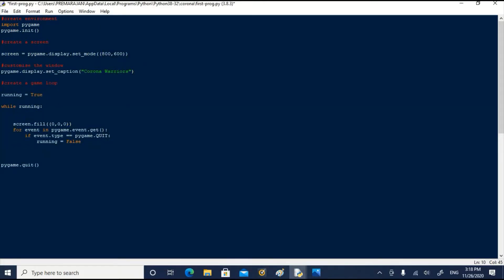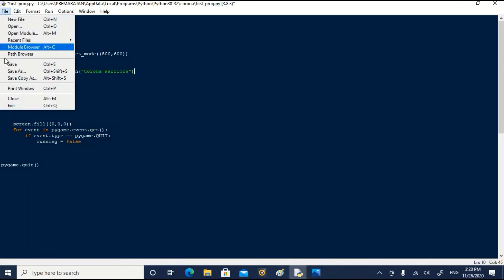First, we will customize the window name. I just typed these two lines. First one is a comment indicating that we are going to customize the window. We have typed pygame.display.setCaption Coronavirus. Coronavirus is the name we are going to give to this window. Now let us save it and run it.